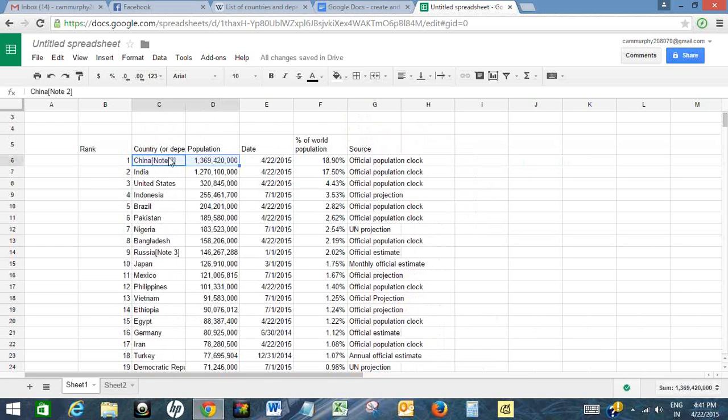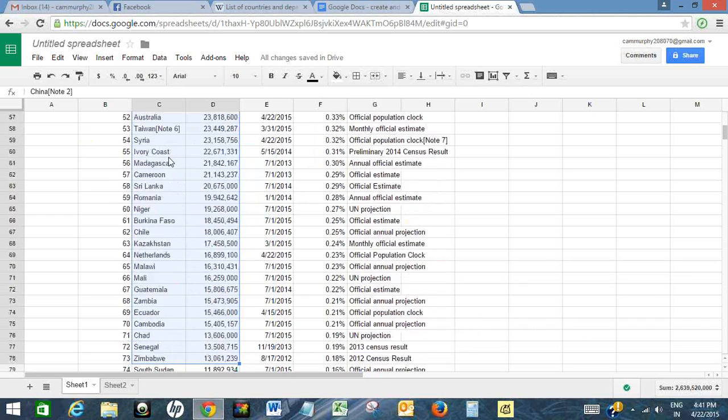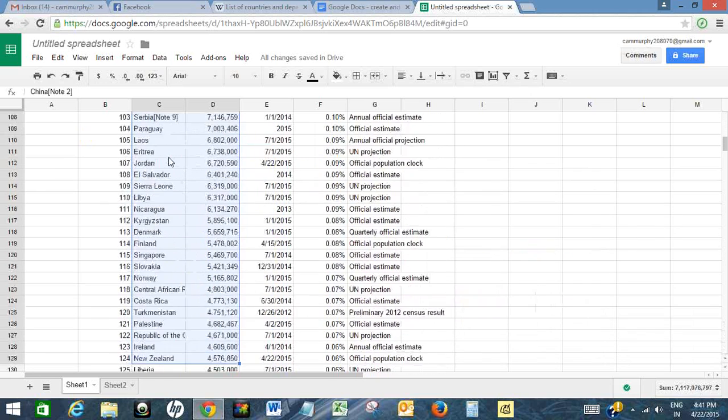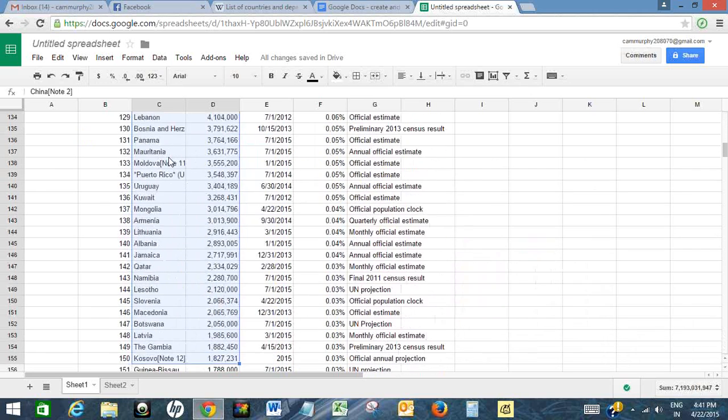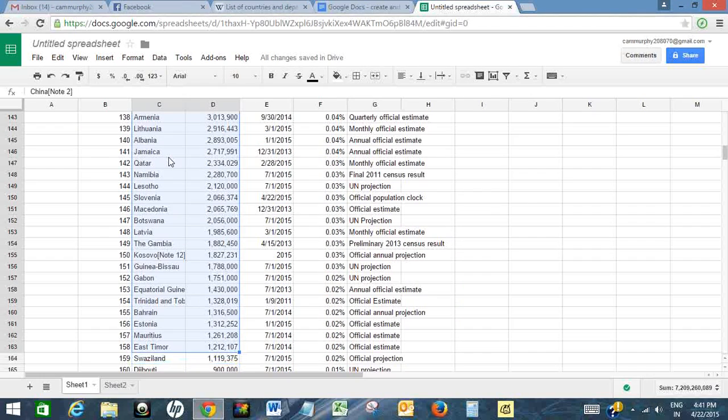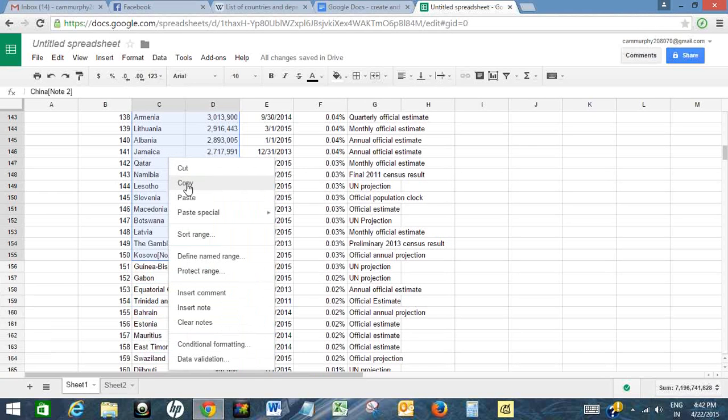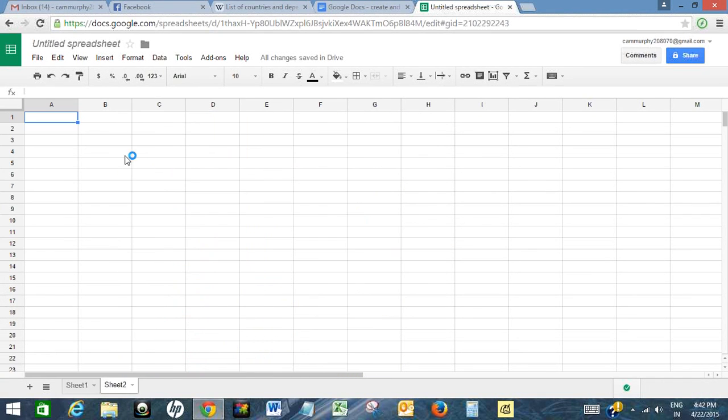But here I will choose only 150 countries. So what I will do is I will select these two columns and select up to 150 countries. Now I will copy it and I will paste it here.